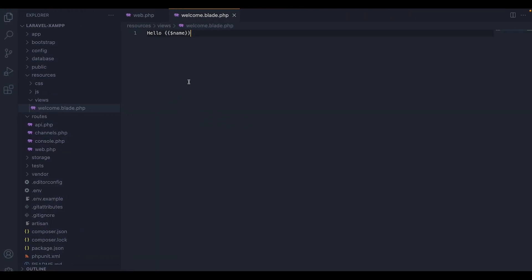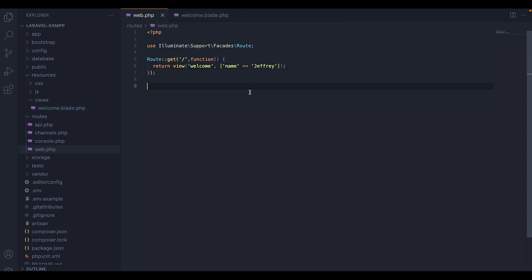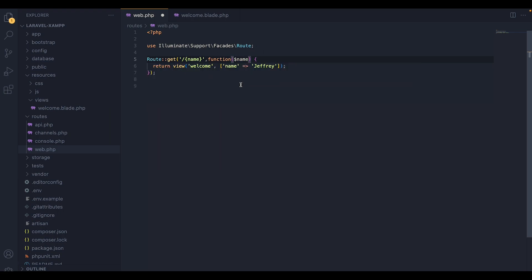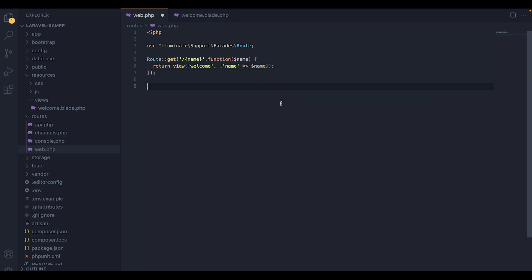But what we are getting is something that is a static name that we have applied inside the route. Instead, we want something dynamic that the user can choose. So to do that, we have to go inside the route. And inside here, I will have to add a parameter name inside the URI. And then I will have to add a parameter name variable inside the function. And I'm going to replace this value to the name variable. So now if we test it,